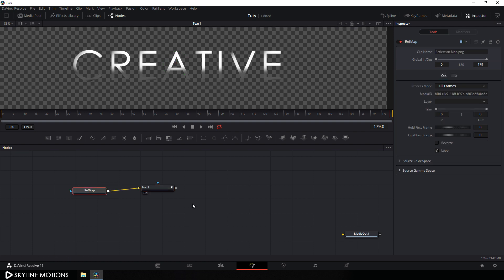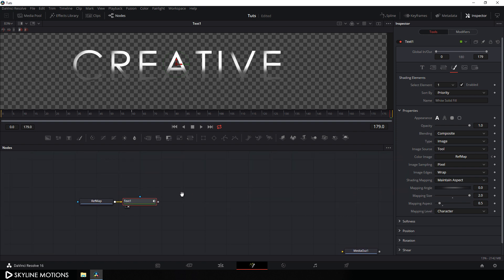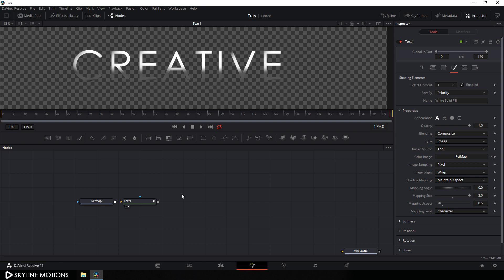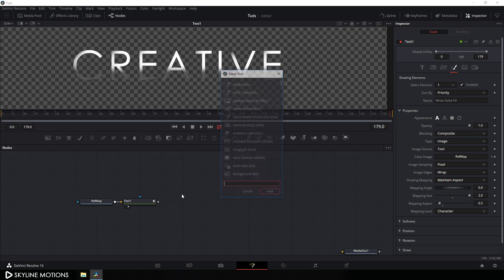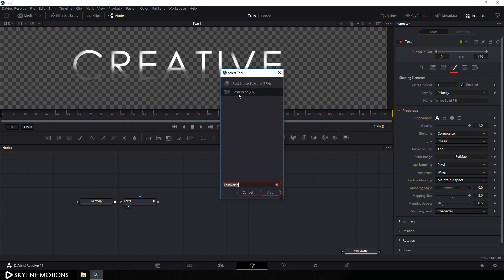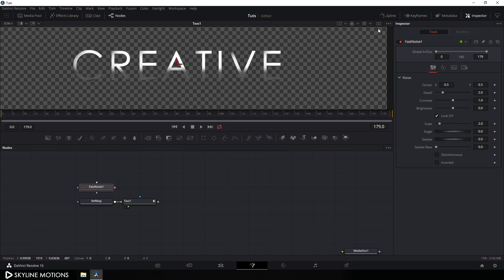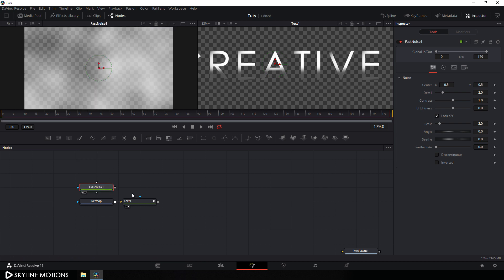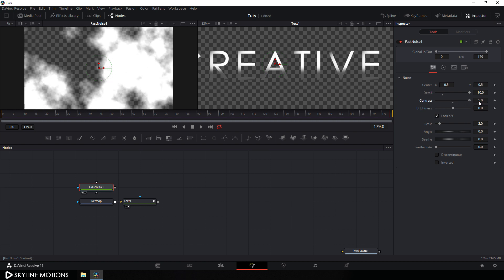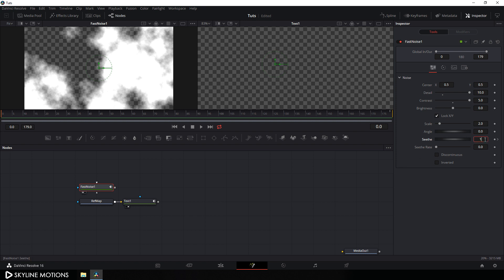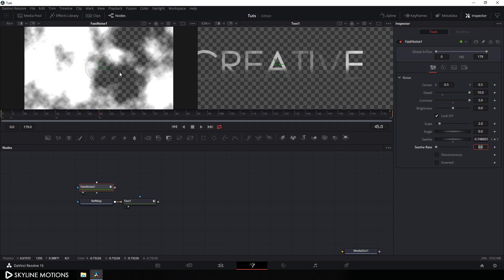Now I want to create a smooth transition for the text using a Fast Noise node. Press Ctrl+Spacebar to open the search box and search for Fast Noise. Select it, click Add, and drag the Fast Noise node into Viewer 1. Set the Detail to around 10 and Contrast to 5. Now animate the Seed value — go to the end of the animation and set Seed to 0, creating a keyframe. Go to the very beginning and set Seed to 1, and we get this type of animation.